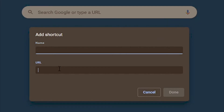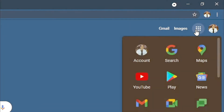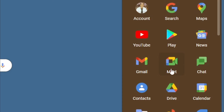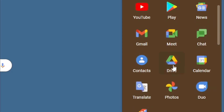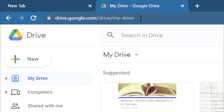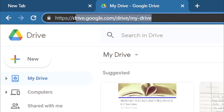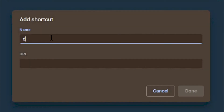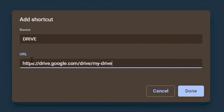Select 'add shortcut' — it will ask you for a name and URL link. To get the URL, open another tab, go to your Google Apps, and select the app you want — like Google Drive. Once you are on the Google Drive page, double-click the URL at the top and press Ctrl+C to copy it. Come back to the new tab shortcut dialog, name it 'Drive,' paste the URL, and select done.